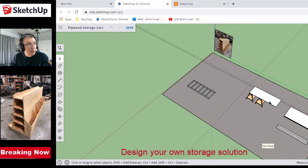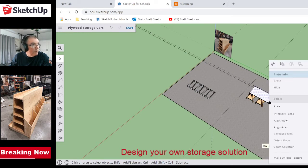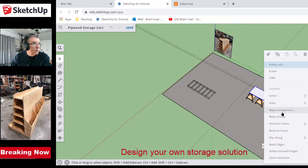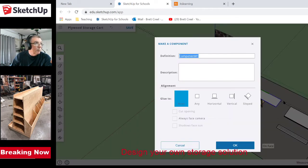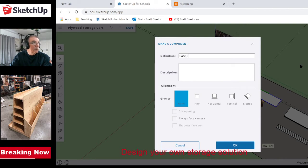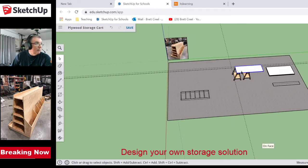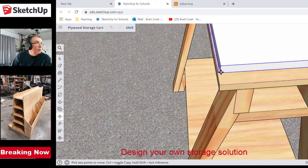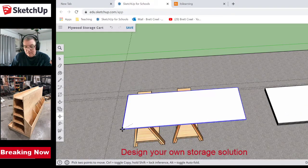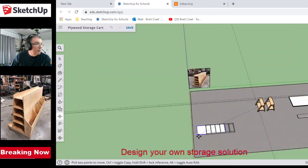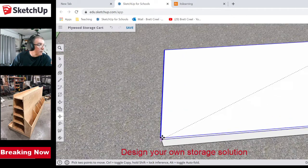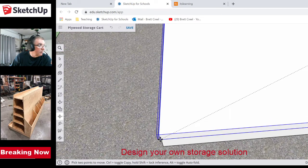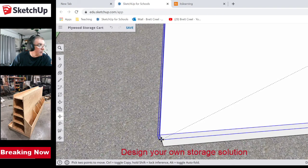I'll make the bottom base sheet a component — we'll call it 'bottom base sheet.' Whenever I click on it now, it'll tell me what it is, which saves a little time — we learned that from the bird video. Now I'm going to clip it and get it right where I want it on top of the frame.